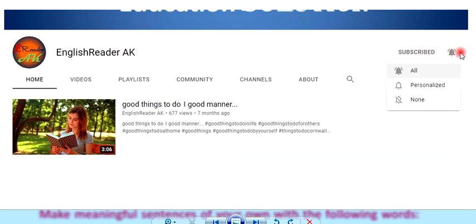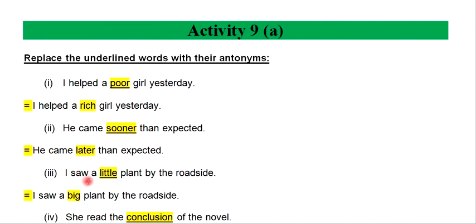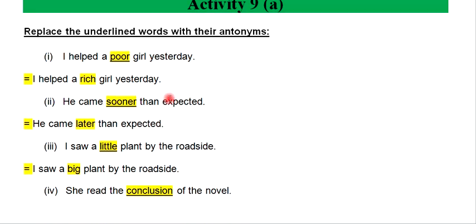Subscribe and click on the bell icon for notifications.